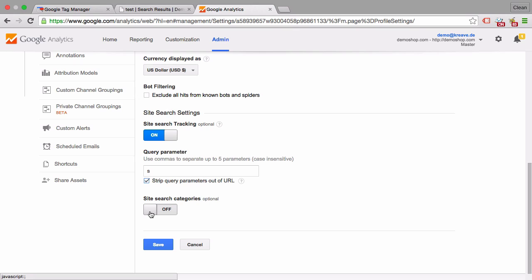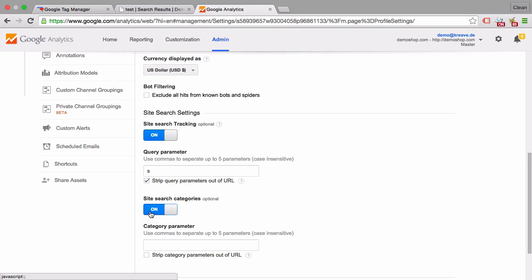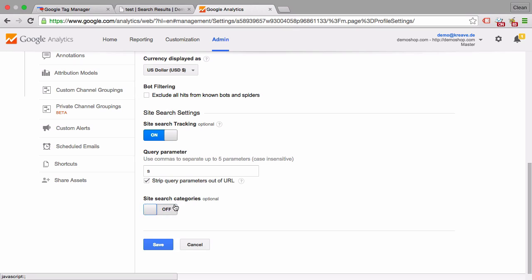Now if you have a bigger search engine and there are other parameters out there for the category of search, for example for a big e-commerce site this could be filtered down by category of shoes or clothes, then you could put in this category parameter as well.